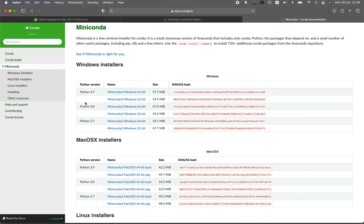In Miniconda, you have three flavors to choose from: 3.9, 3.8, and 2.7. Most Python libraries nowadays support version 3. Unless you're using a legacy library that hasn't been updated in years, you might need 2.7, but for 99% of cases you want version 3. Between 3.9 and 3.8, as I mentioned, I'd go for the older version — 3.8 — since the newest version may not yet be supported by all libraries. On a Mac, it's 64-bit, so you could choose either bash mode or the PKG installer.